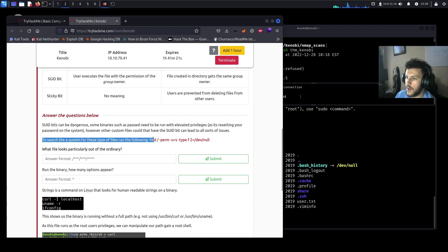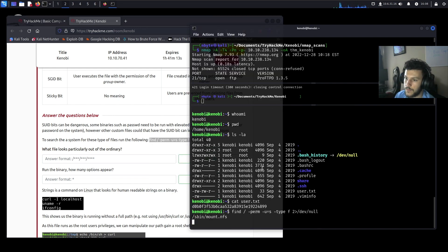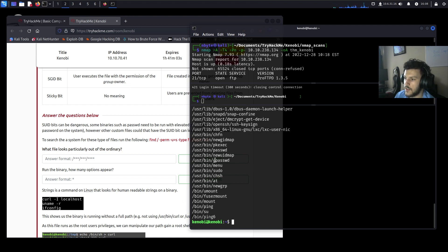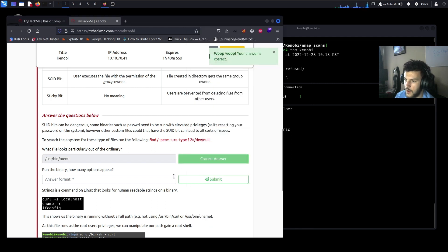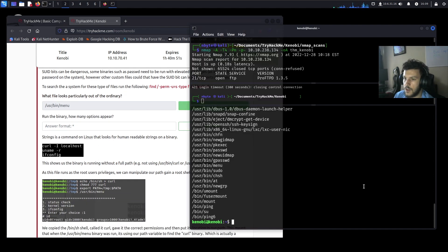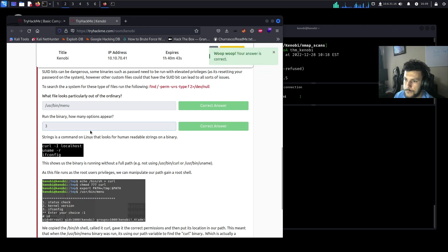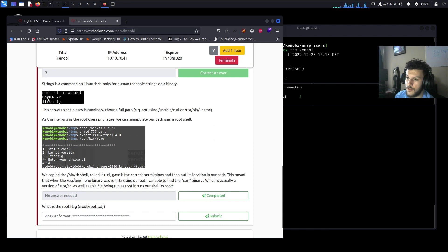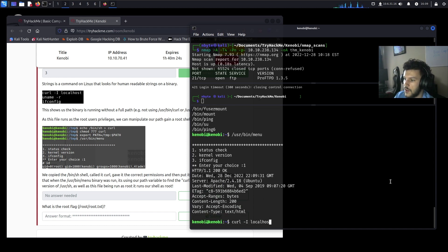Let's search for files on the Kenobi machine with the SUID bit set by running the find command. Looking at the output, one binary looks out of the ordinary — /usr/bin/menu. Running it shows three options. The strings command on Linux looks for human-readable strings on a binary, and it shows that the binary runs curl, uname -r, and ifconfig without their full paths.